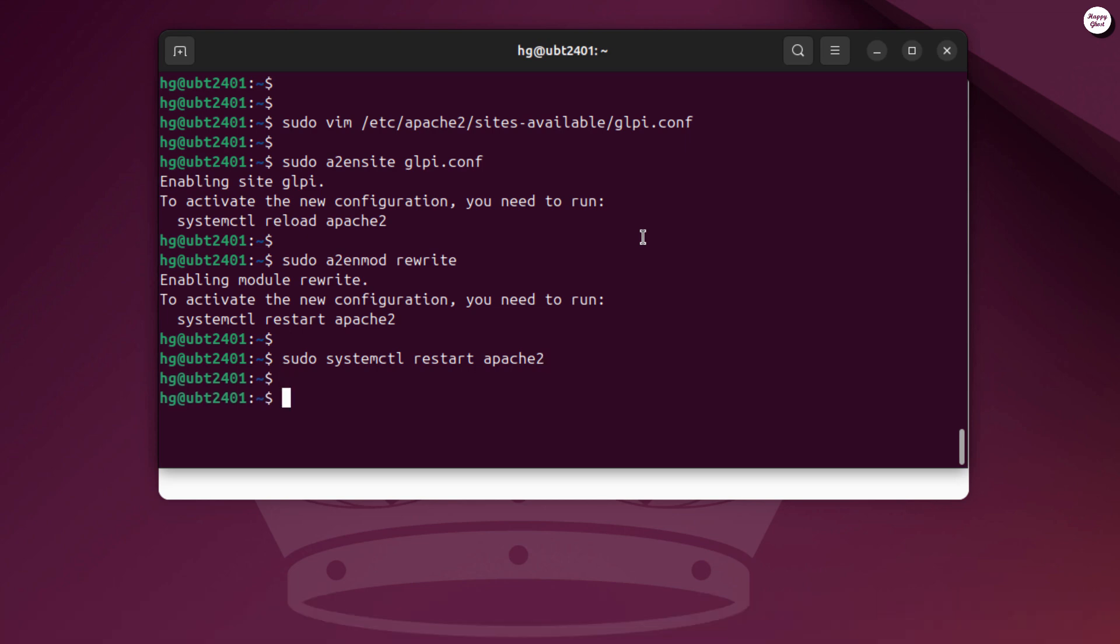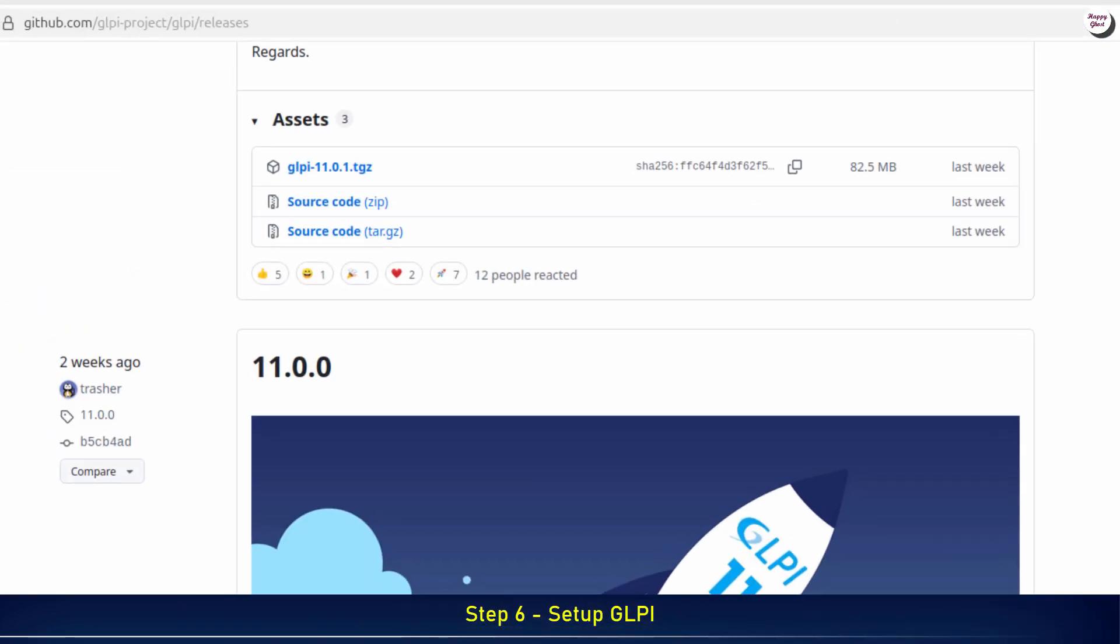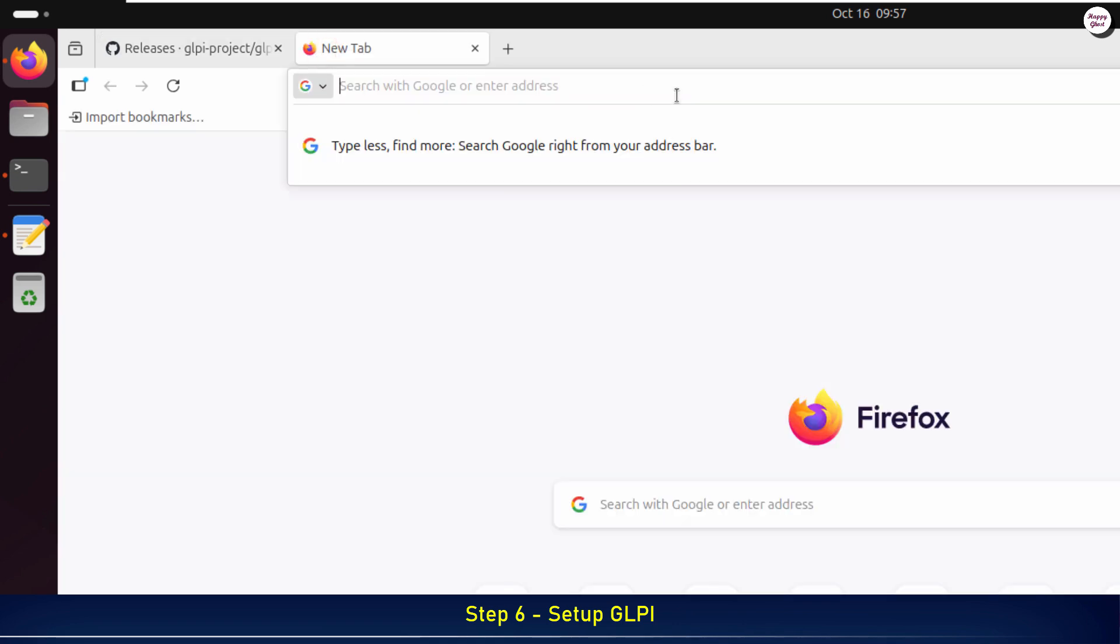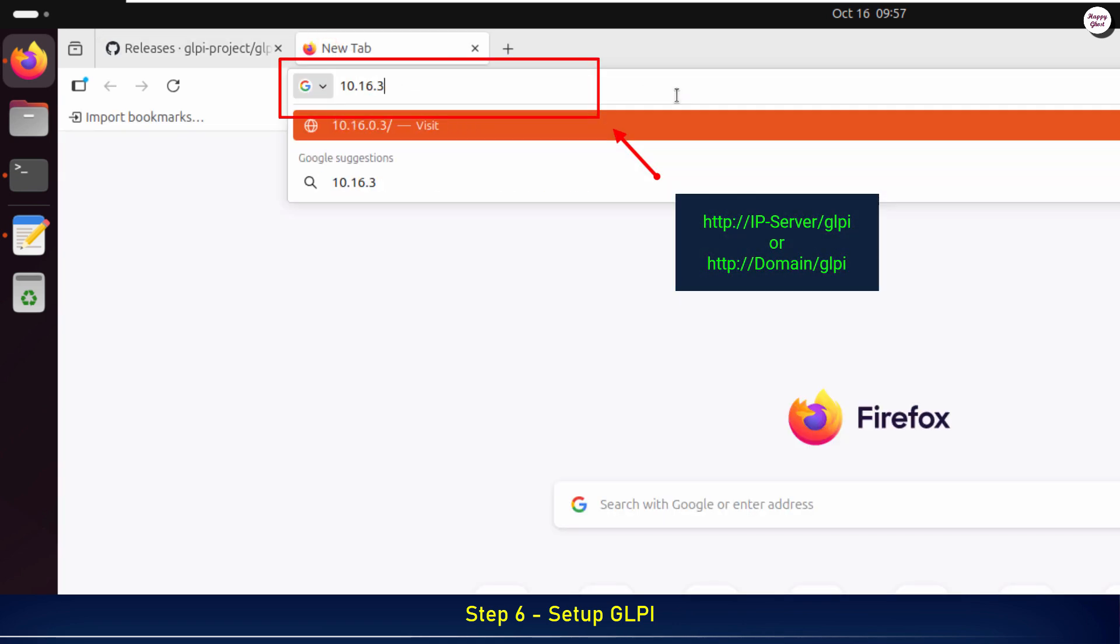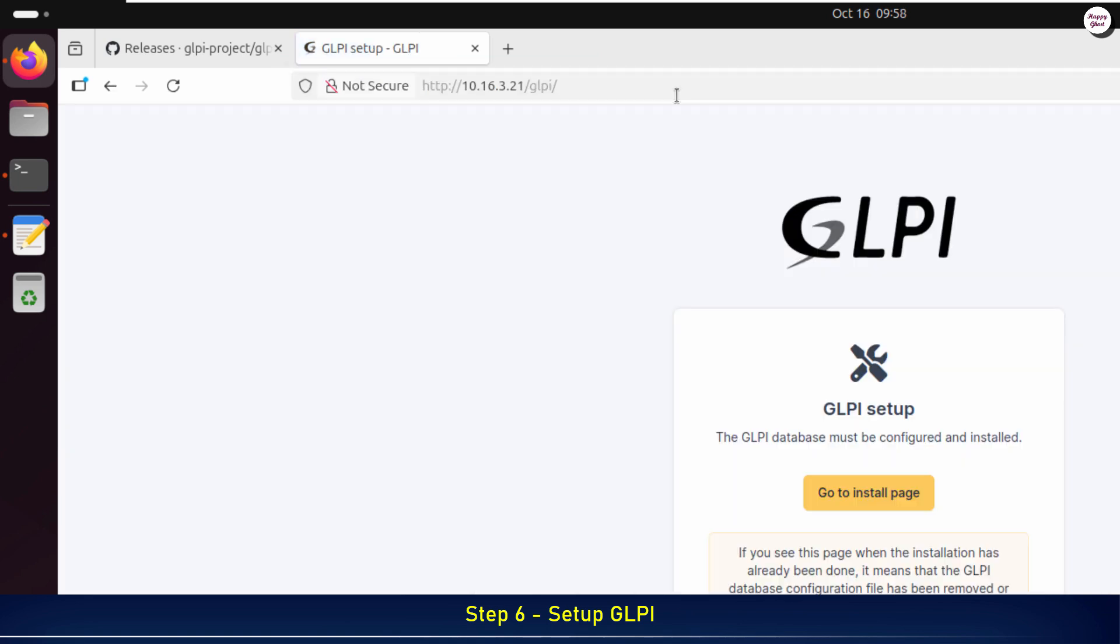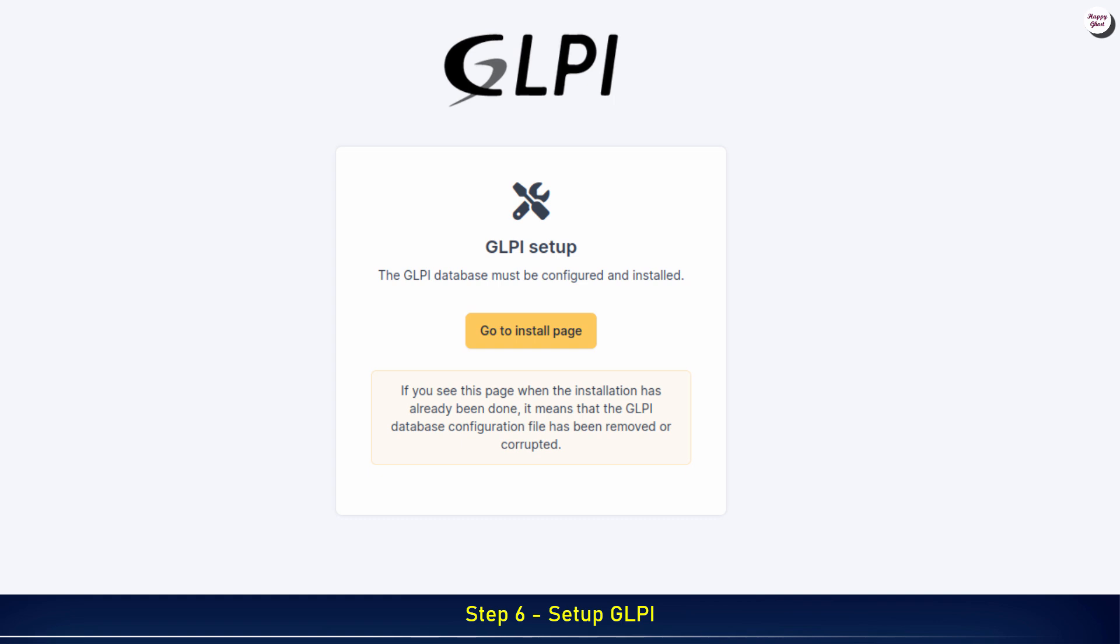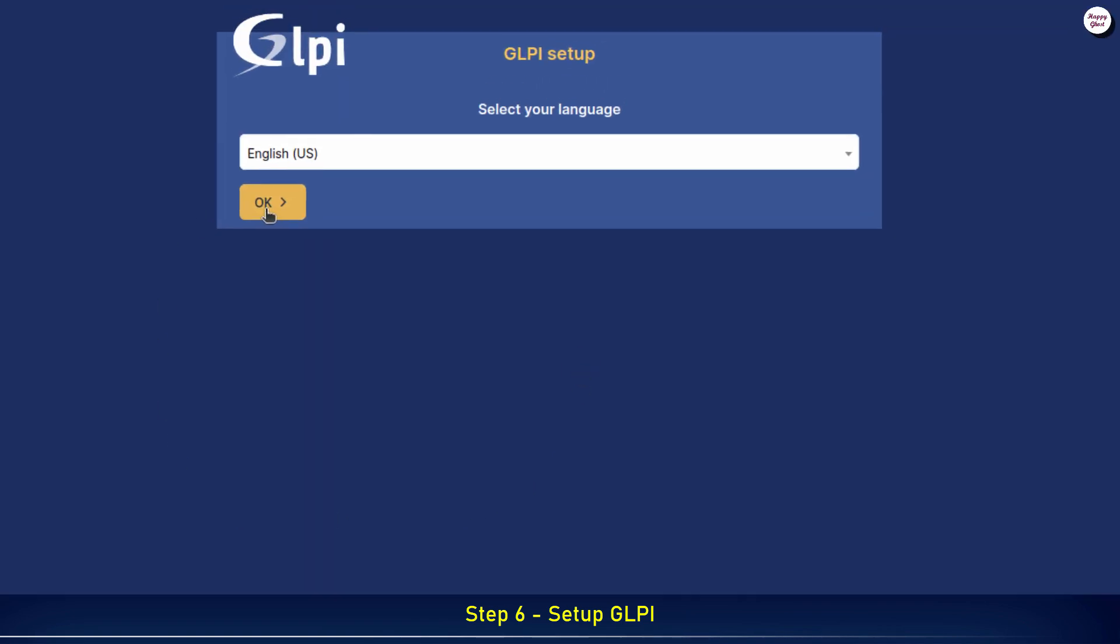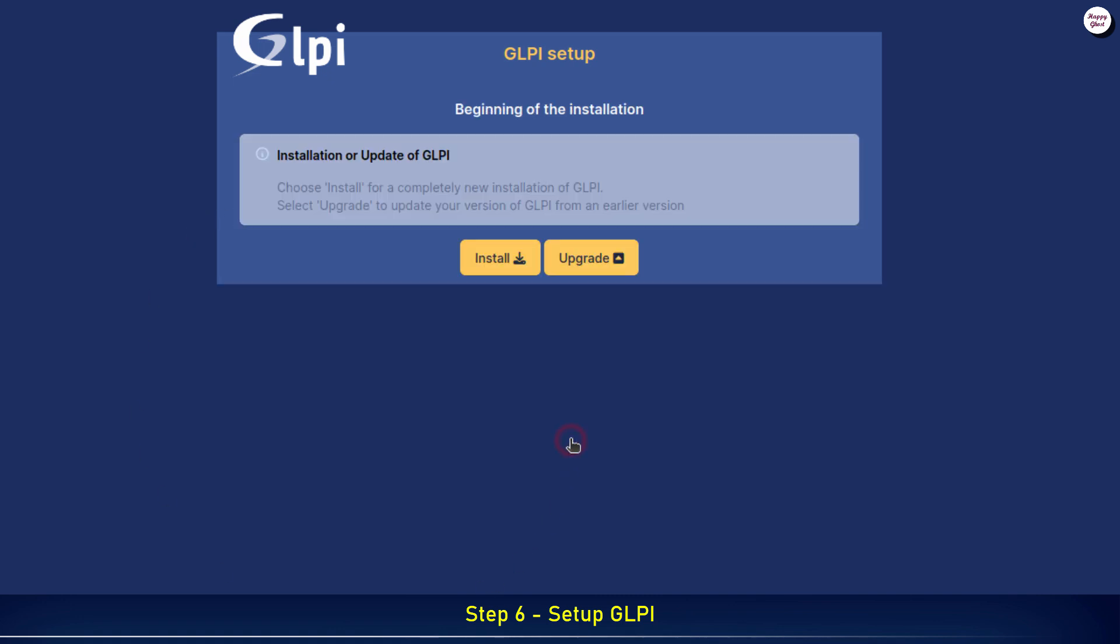With the Apache configuration and required modules in place, we can now proceed to the GLPI setup through the web interface. On the first screen of GLPI, click on Go to install page to start the installation process. Select Install to start a fresh GLPI installation.